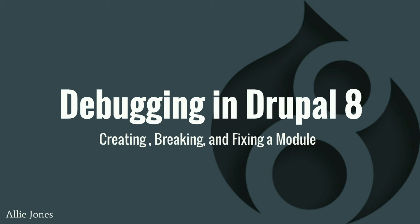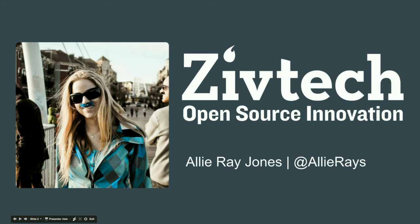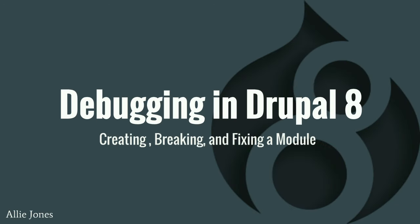We're a couple minutes early but it's the last session so I'm just going to start. Start early, get out early, right? So I can click, right? Okay, great. So this is the debugging during development session or debugging in Drupal 8, creating, breaking and fixing a module.